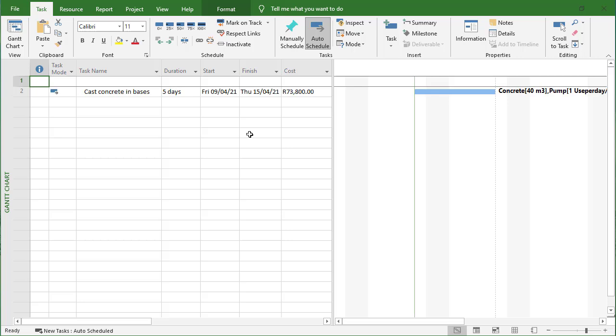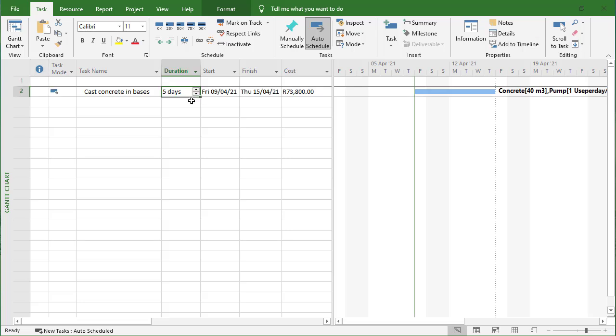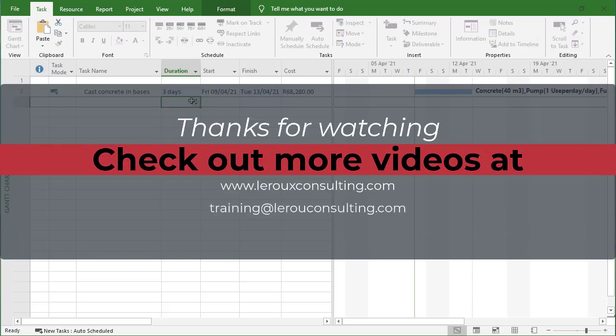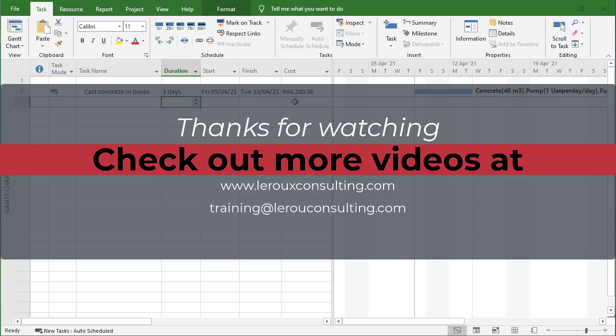You're simply going to add in your resources in the Gantt chart and then assign those values as variable values, and it'll adjust as this activity contracts or expands - it'll adjust your cost. Alright, see you guys in our next video.